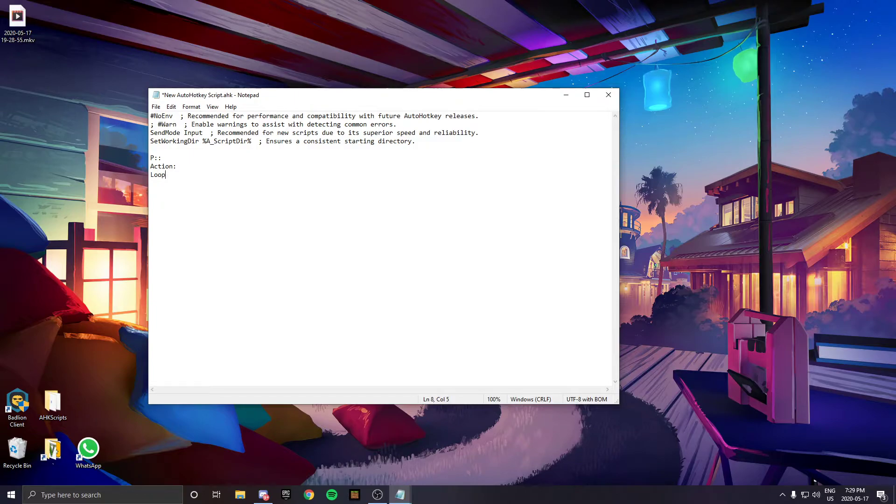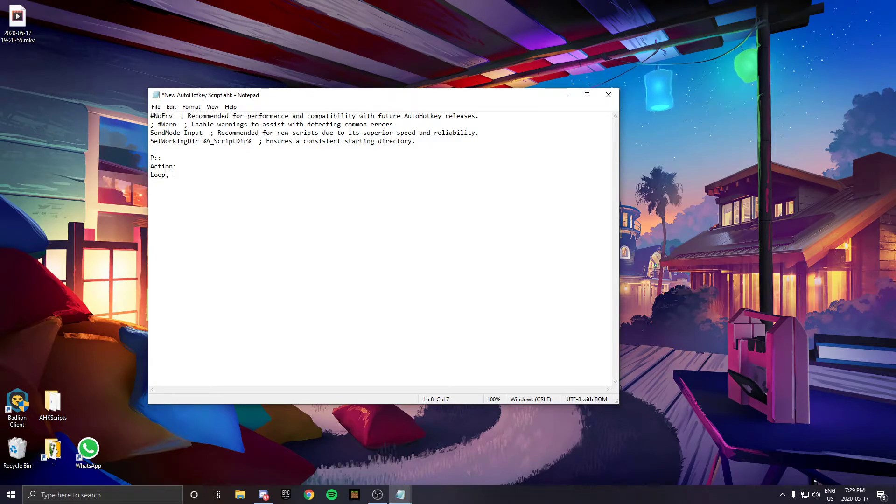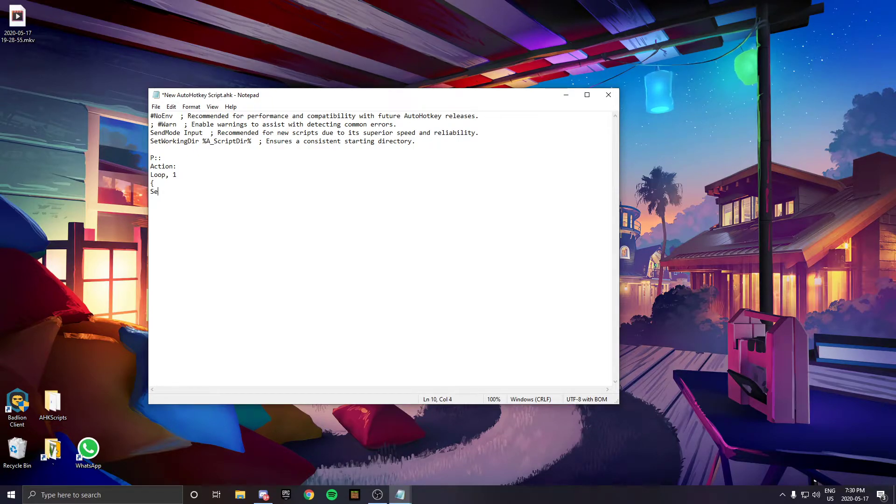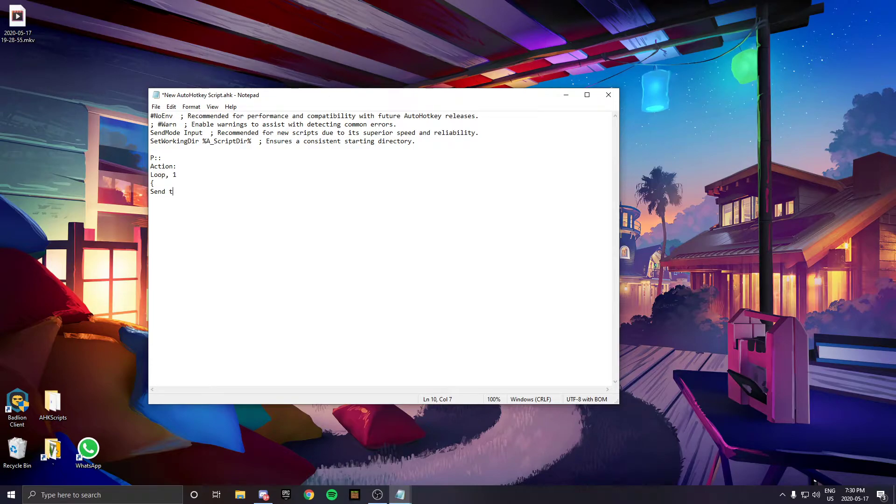Put loop, comma, and the number of times you want to loop the script. Then add a bracket, go down one line, and type send T because T opens the Rocket League quick chat.